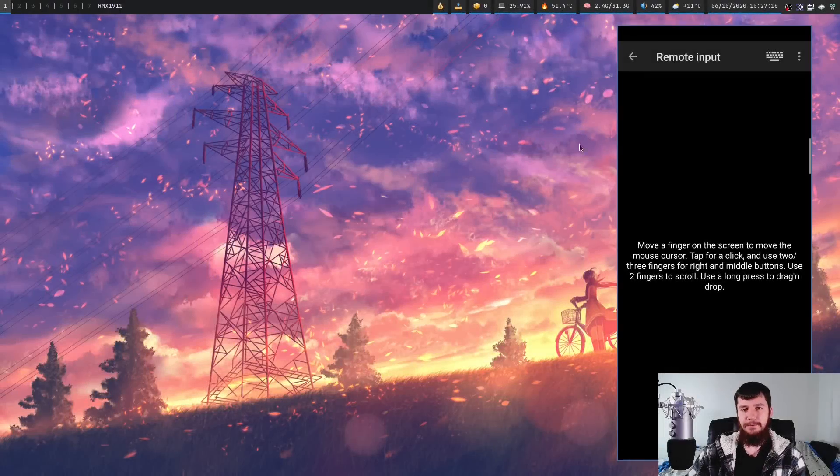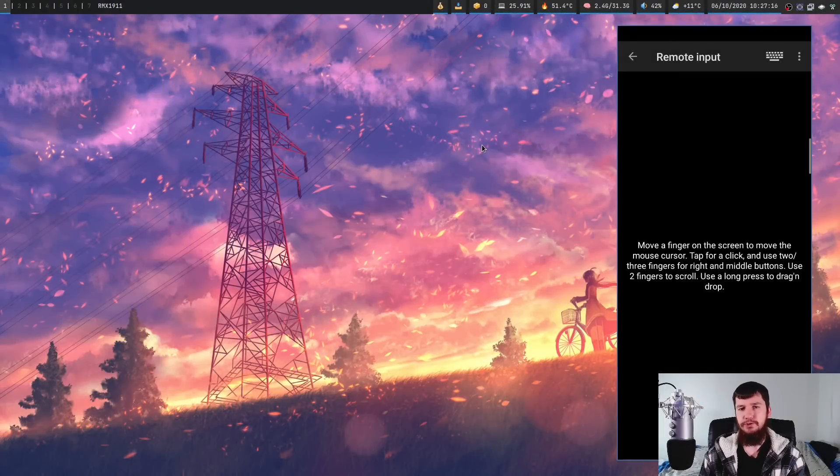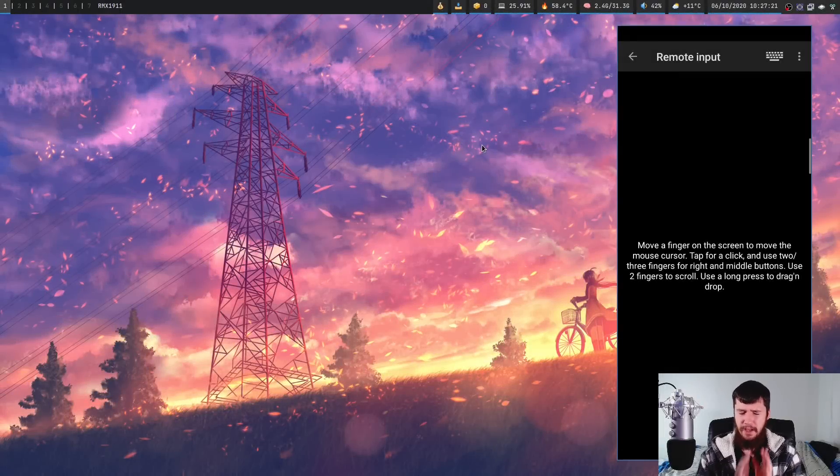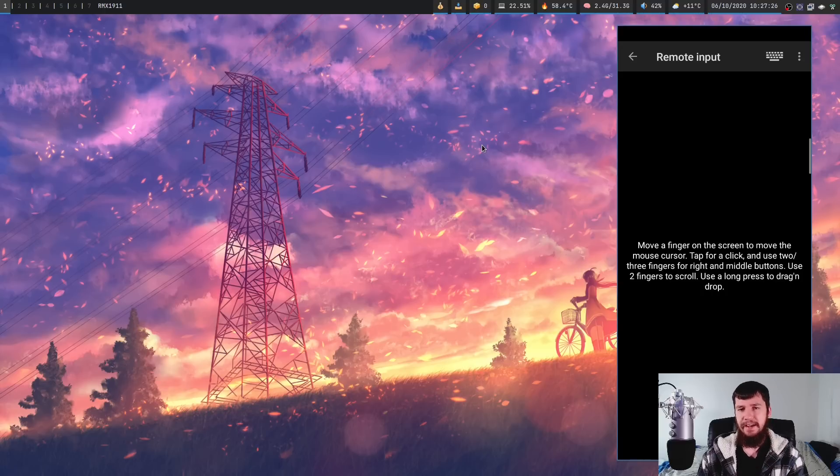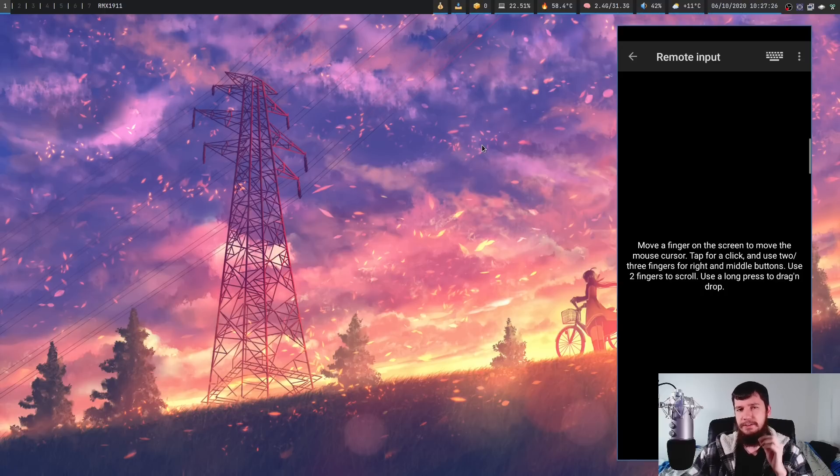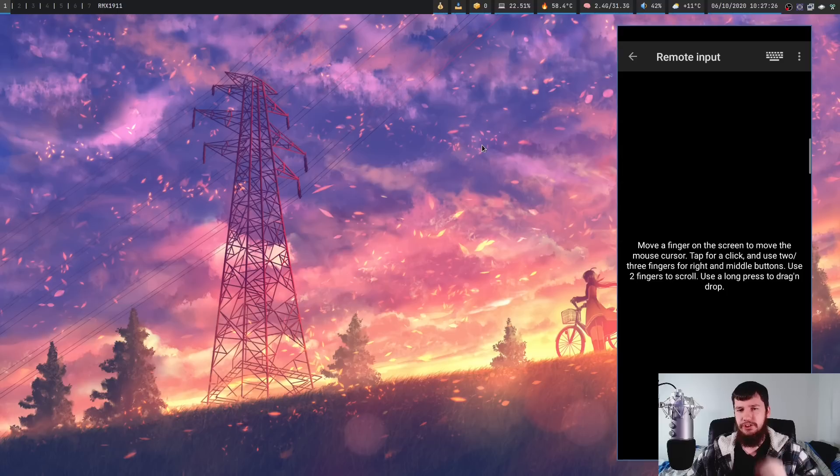A little while back, I did a video on a tool for transferring files to and from your computer and Android phone, and a lot of people in the comment section recommended another tool called KDE Connect. Now, this tool is far more than just a file transferring tool.